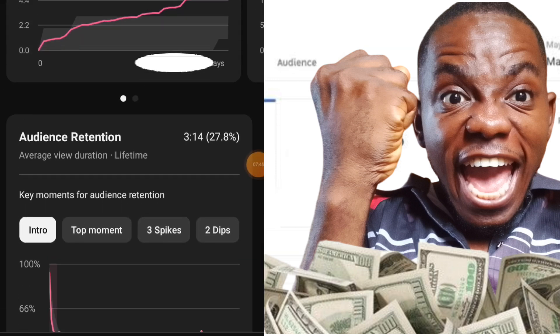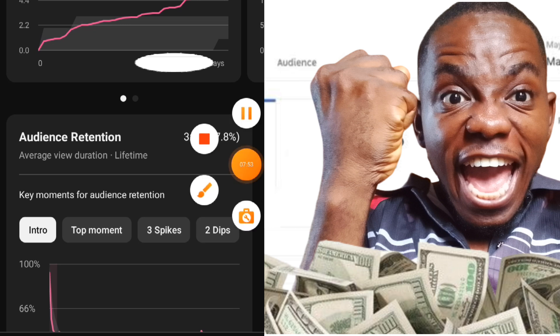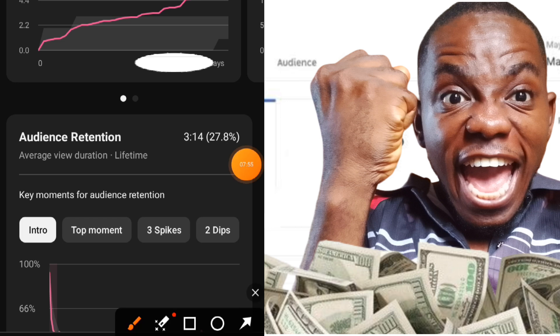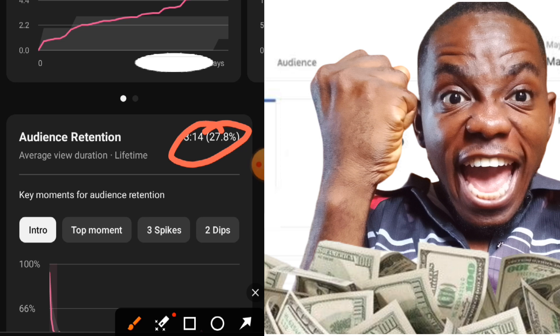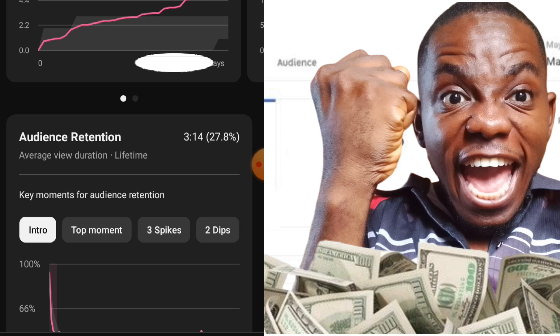With just 123 views, this video has fetched me 6.6 watch hours — that is crazy. The reason the watch hours are high is because people watched it 3 minutes or more. When people watch your video for a long time it increases your watch hours and your earnings on YouTube.